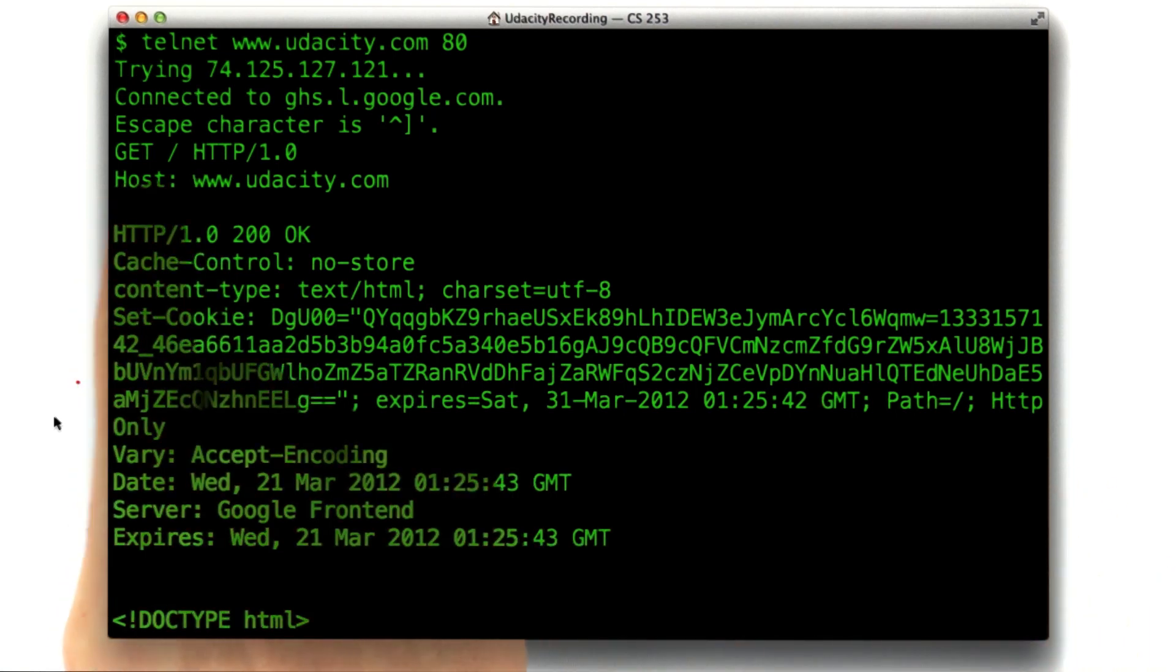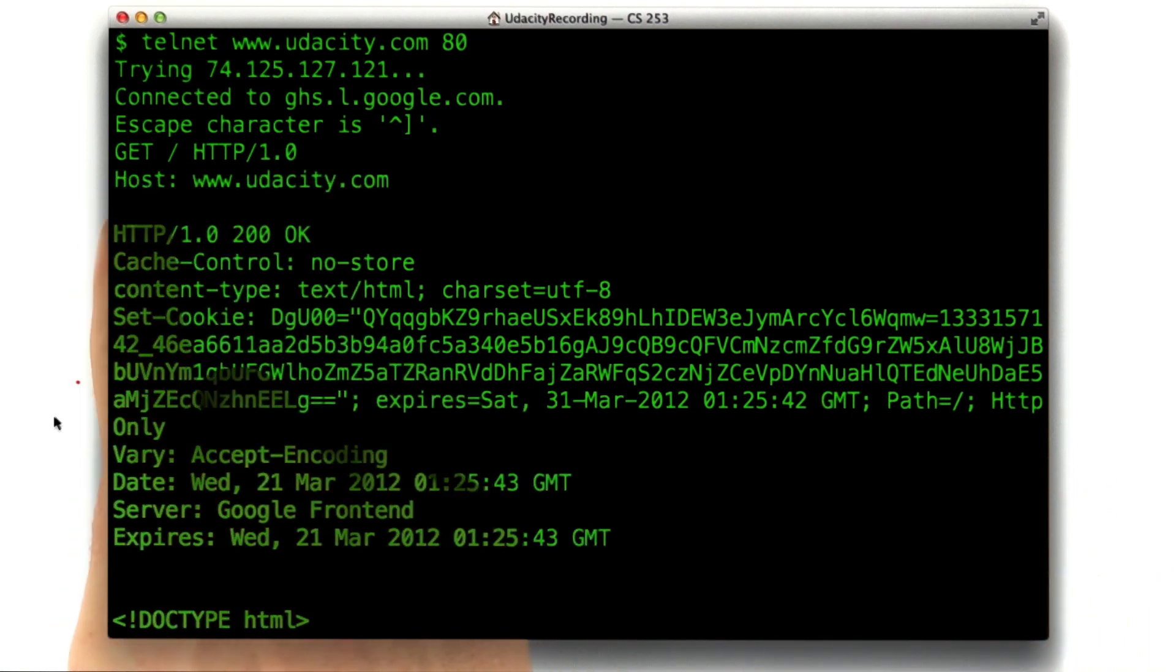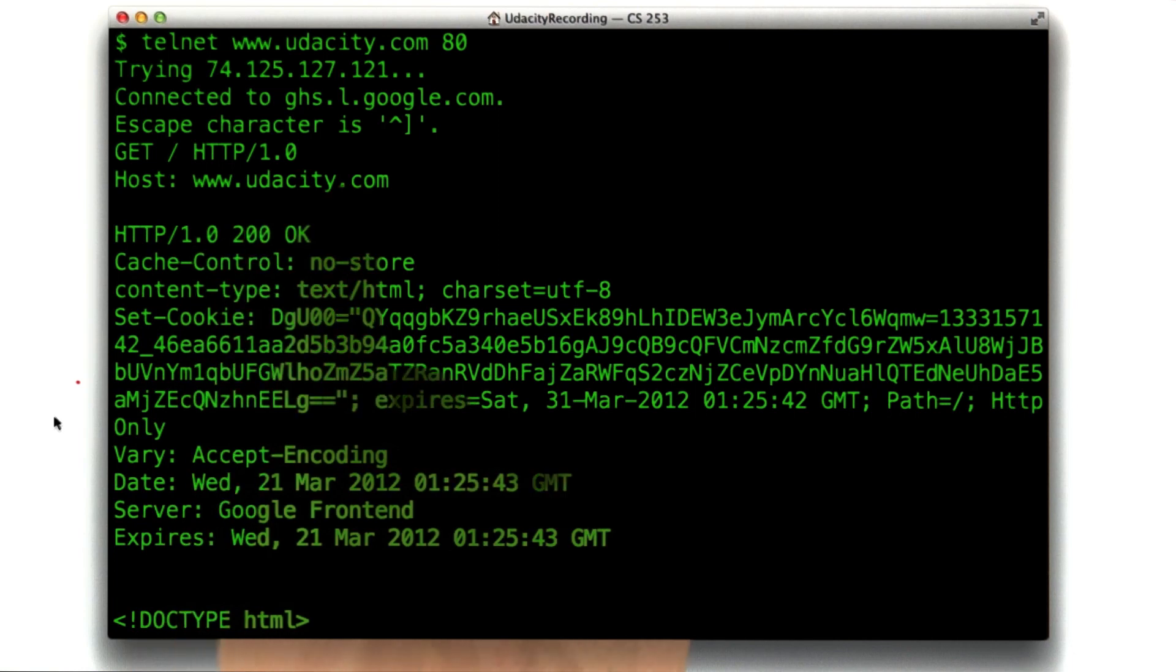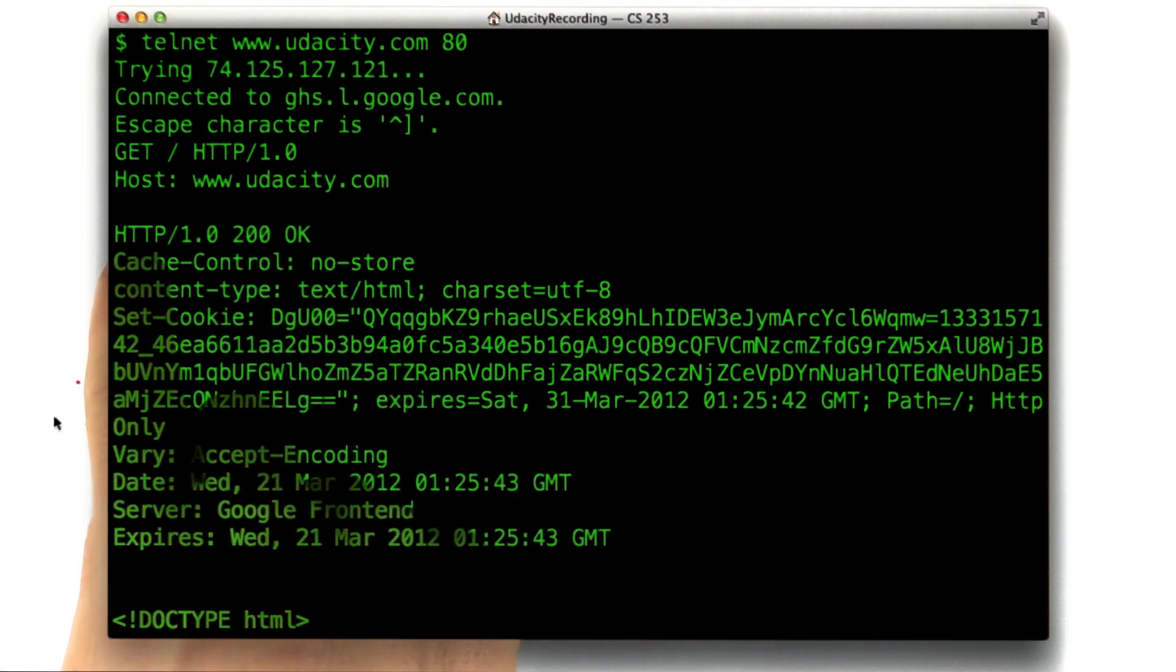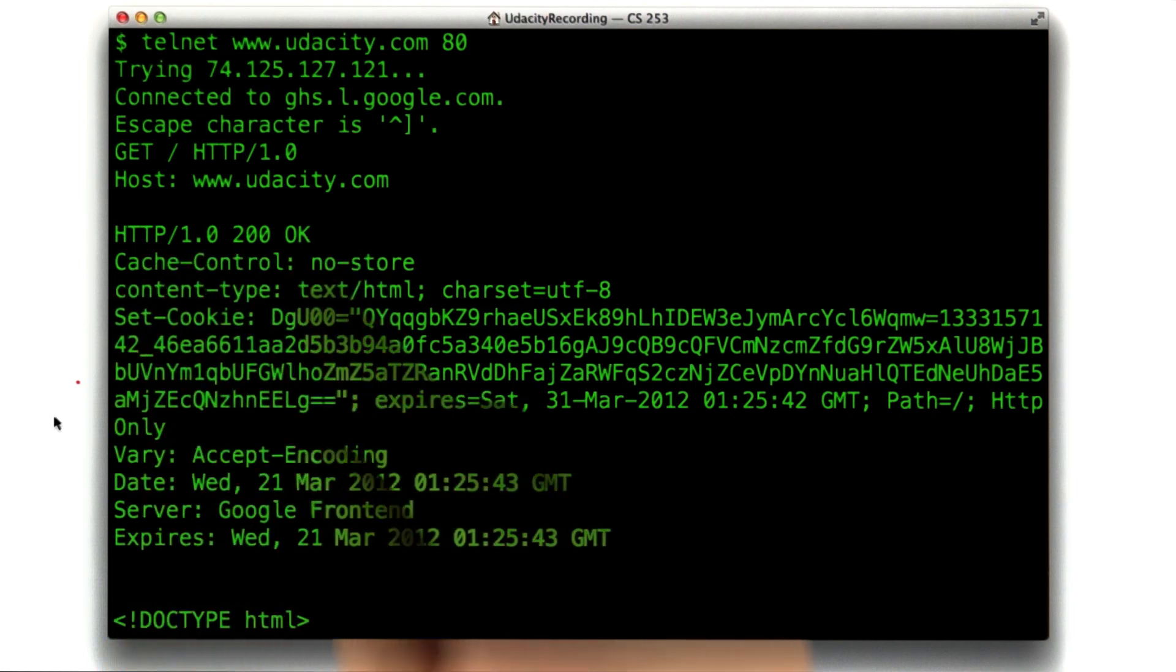So, we see our response, or our request, 1.0, host udacity.com, and then you see the response from the server. Here's the status line, HTTP 1.0, 200, okay. So that means it worked.